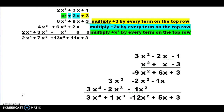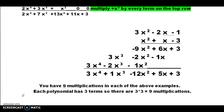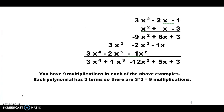We're going to look at another example. Again, on this example we have 3 terms times 3 terms. We're going to do exactly the same thing — we're going to have 9 multiplications, then draw our line, and then add the terms again.